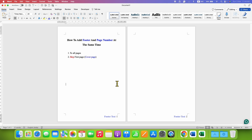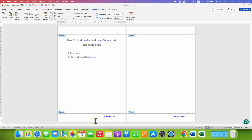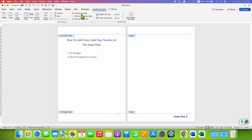However, if this is a cover page and you want to skip the page number and footer text from page one and start page two as page number one, double-click inside the footer area. Under the Header and Footer tab on the menu bar, you will see the option Different First Page. After ticking this option, the footer and page number are removed from the first page.